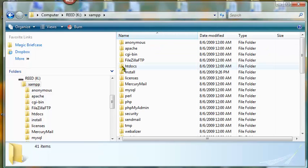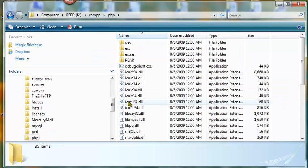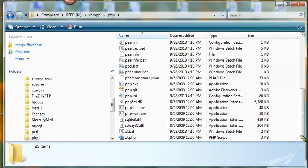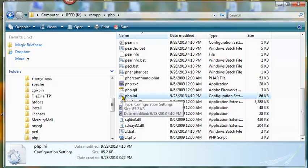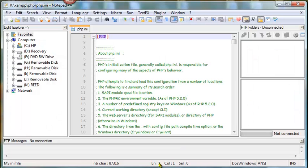I'm going to click into the XAMPP folder and then click into the PHP folder. I'm going to look for the .ini file, PHP.ini. And with this file, I'm going to edit it with Notepad++.